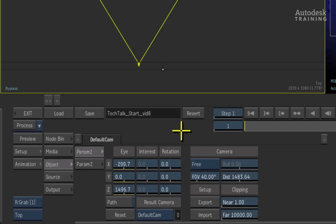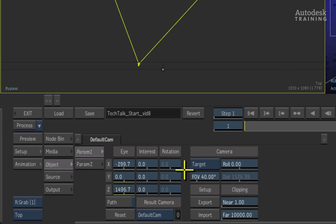However, for this example, we will use a target mode which will give us a much more controlled camera animation.